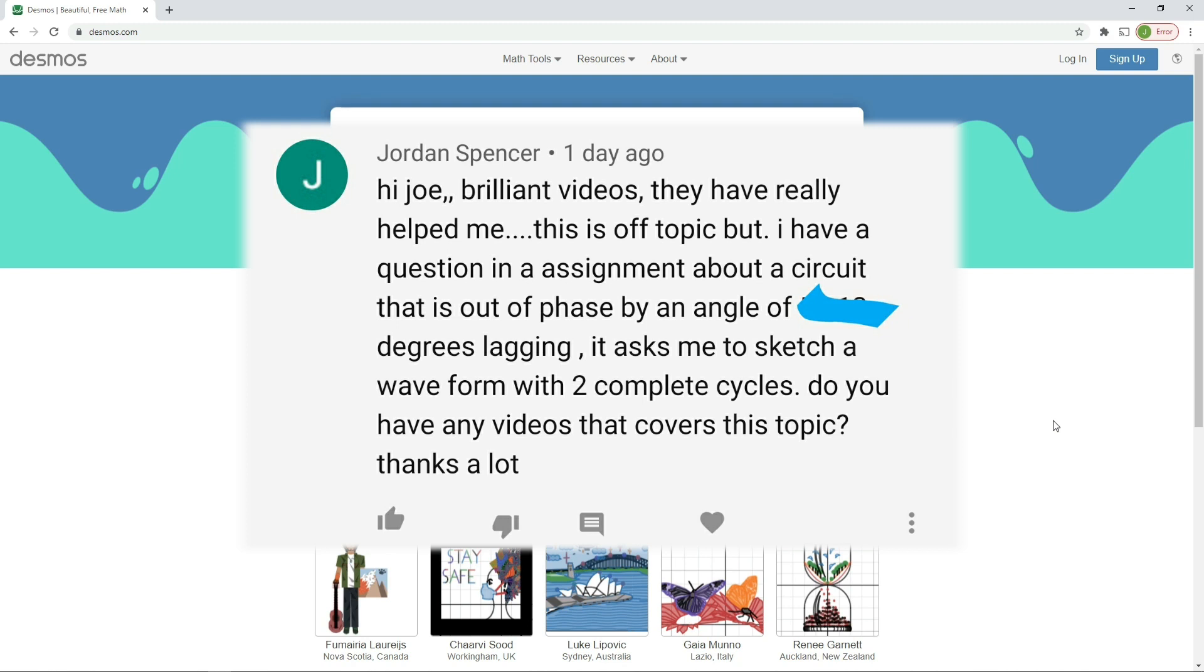Now I'm not going to say what the something is because I've got a feeling this is an actual exam question. I seem to recall seeing this somewhere on official documentation, so we won't solve this using the exact value of lagging angle.